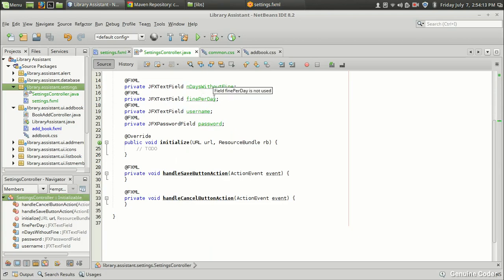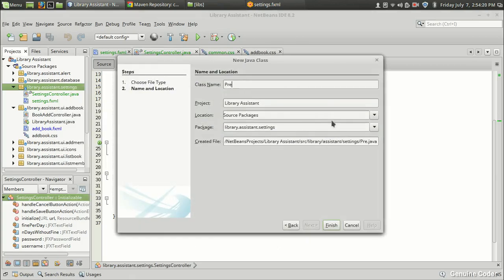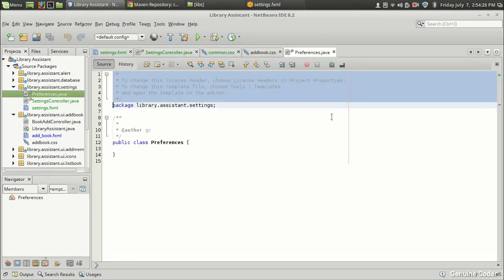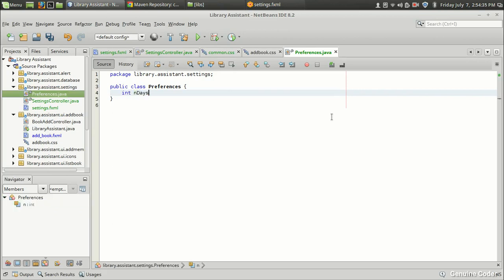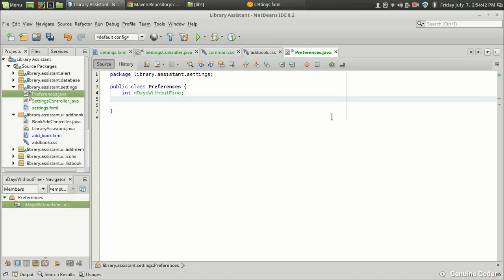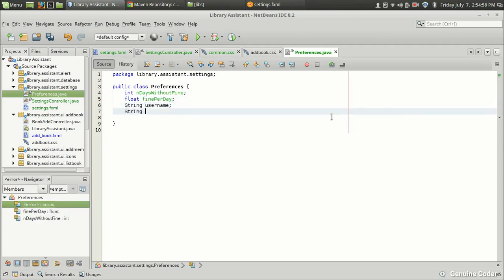Before implementing the JSON save logic, I'll create a container class in this video. I'm going to create a Java class called PreferenceWrapper. This preferences class will have four fields: an integer n_days_without_fine to store how many days a member can keep a book, a float fine_per_day, a String username, and a String password.